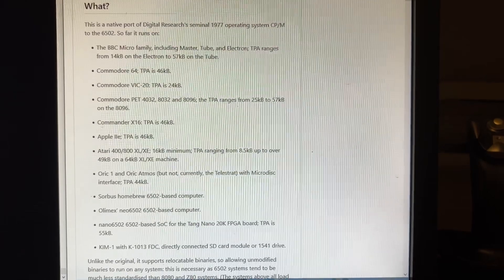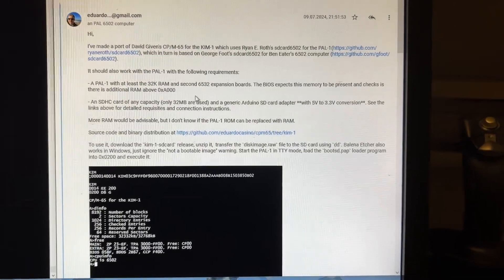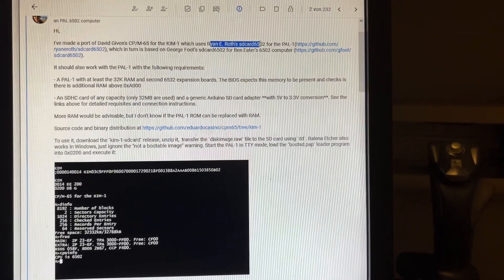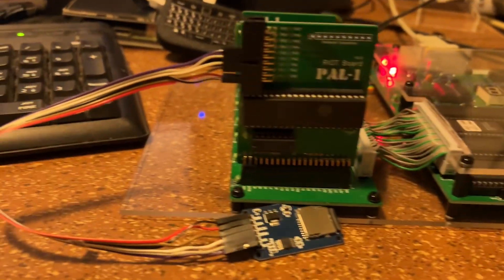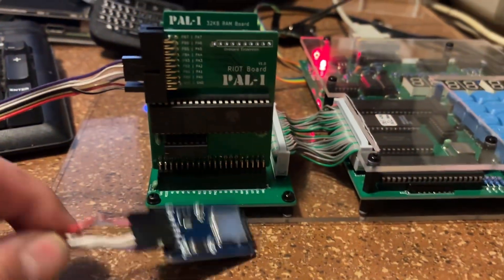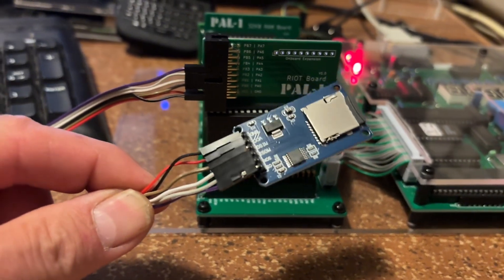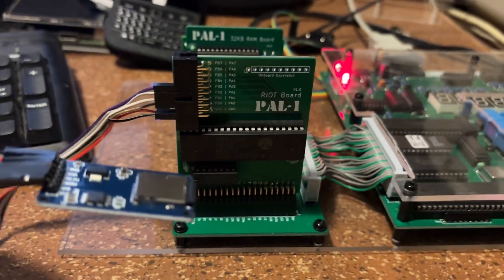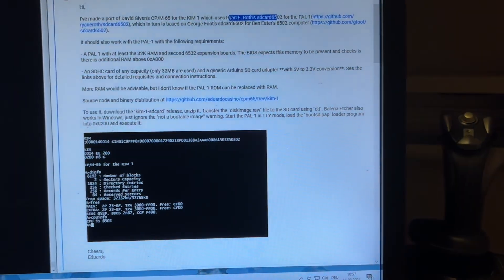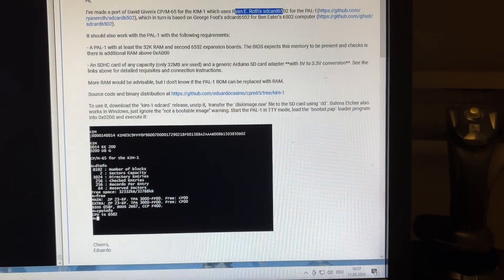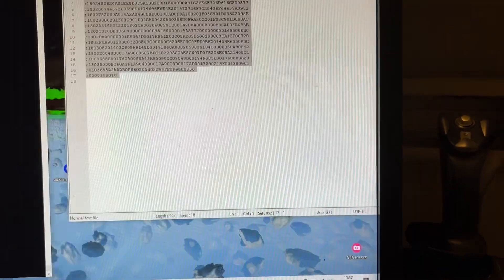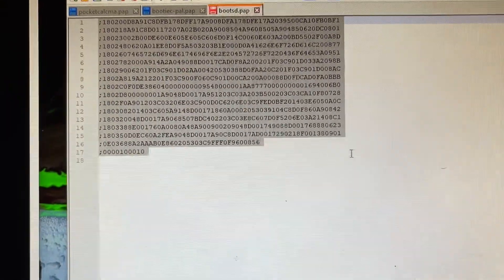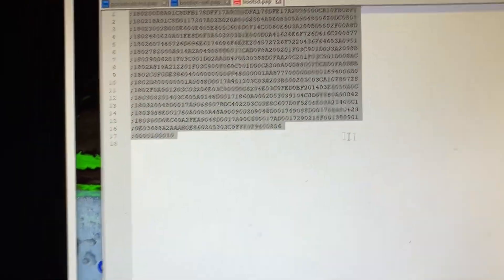Eduardo used Ryan Roth's SD card adapter program, which is simply hooked up to your KIM-1 or PAL-1, just simply wired. He wrote a little bootloader. Here you can see it - this is the bootloader to load CPM to your KIM or PAL.